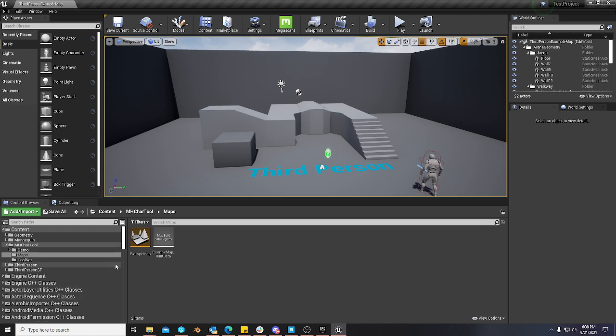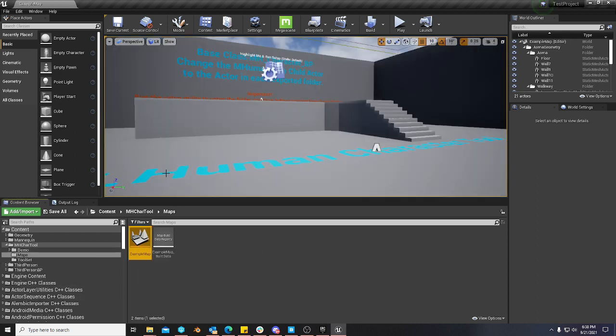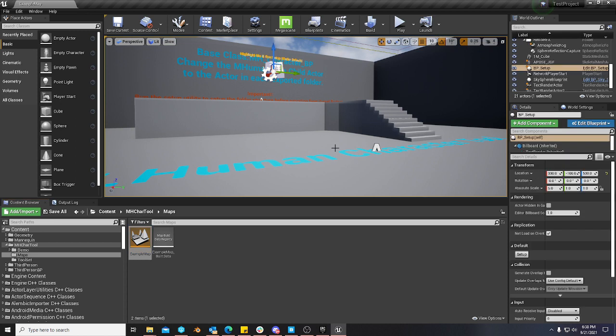And also, anytime you've worked with MetaHumans, you'll know that it itself is also going to prompt you. So at this point, you come back to the example map that's in the tool.